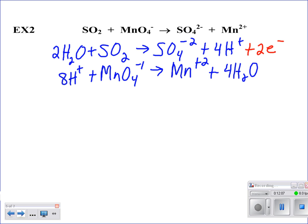Now add hydrogen ions to balance hydrogens. For the sulfur half reaction, I add four H⁺. For the manganese half reaction, I add eight H⁺ to the reactant side. All atoms are now balanced, so I need to balance the charges. For the first half reaction: zero on the left; on the right I have minus two and positive four, giving plus two — so I add two electrons to the right. For the second half reaction: plus eight and minus one gives plus seven on the left; plus two on the right — so I add five electrons to the left.